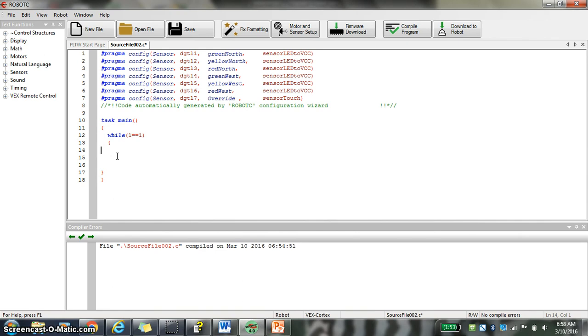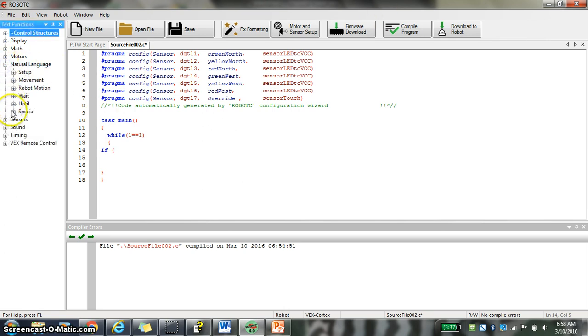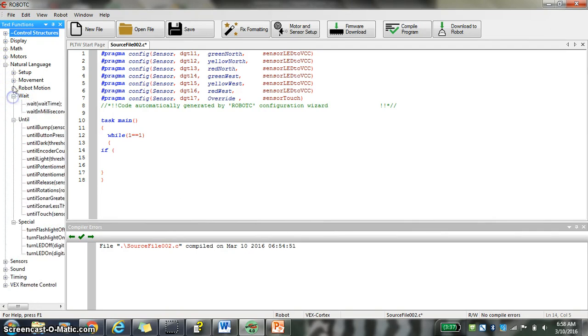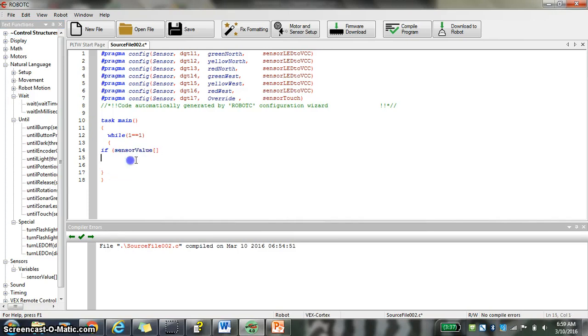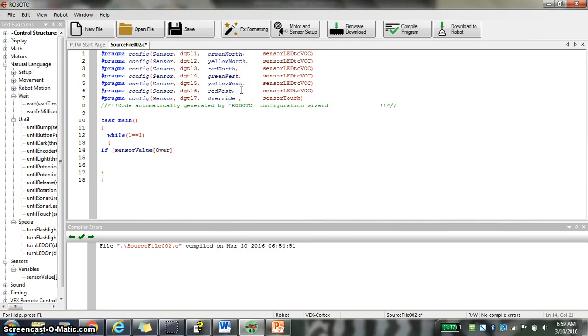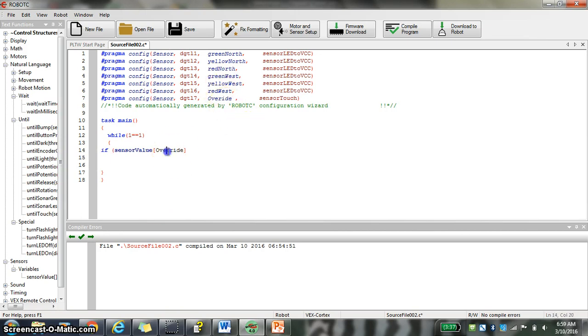Now we're going to say if, and then we're going to have to say sensor value. So if, and then inside those conditions, a sensor value. So I'm going to go over to my natural language here. I'm going to go sensor variables, sensor value. If sensor value. And we're going to call it override. Notice you can edit things right up here. And you can edit them right here too.